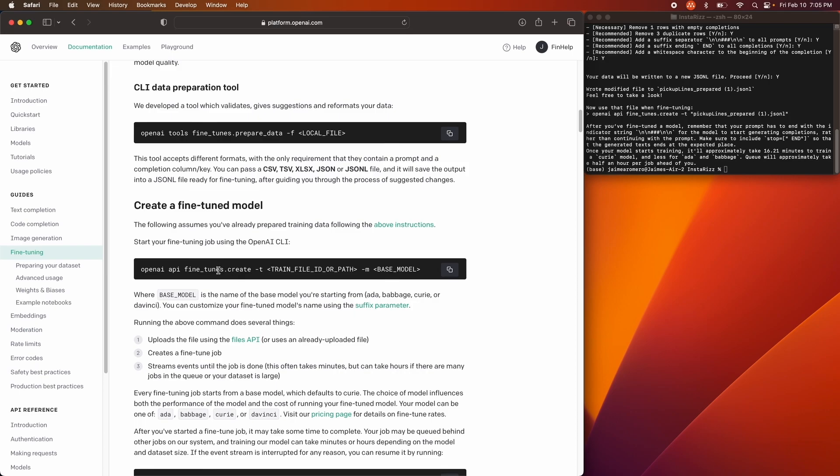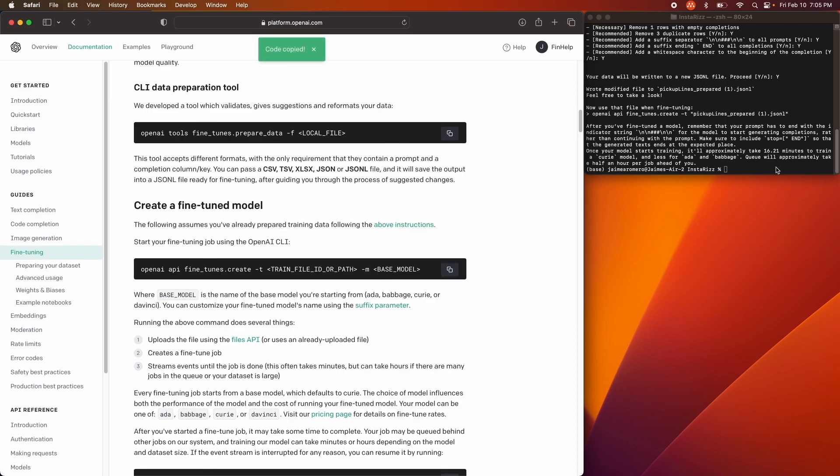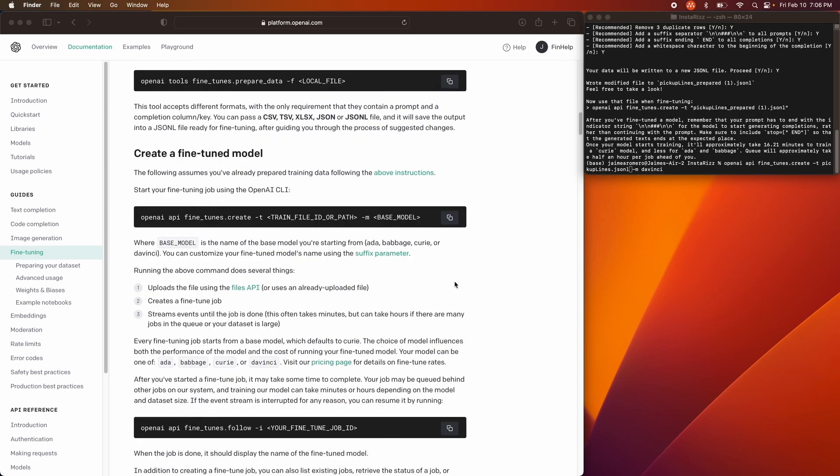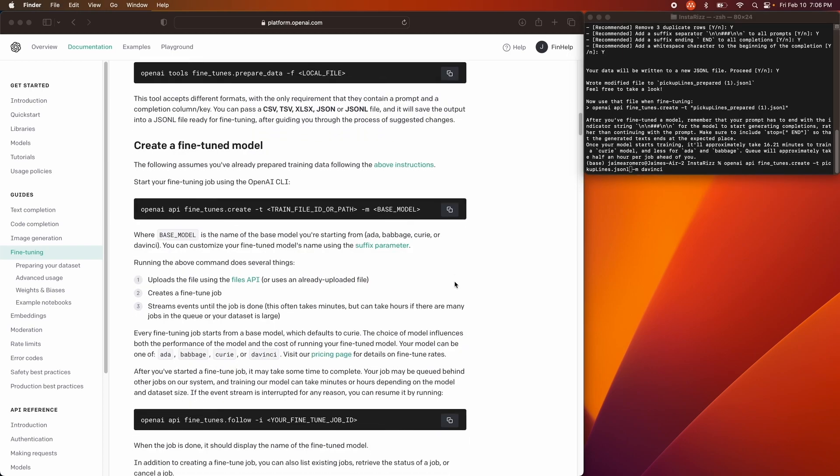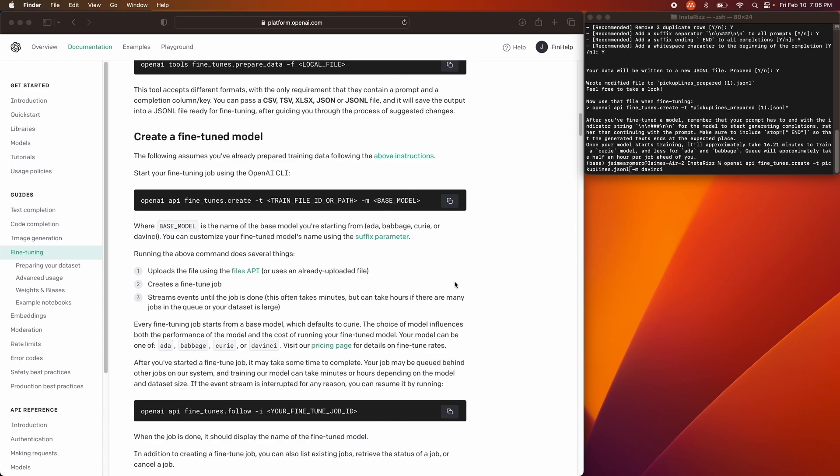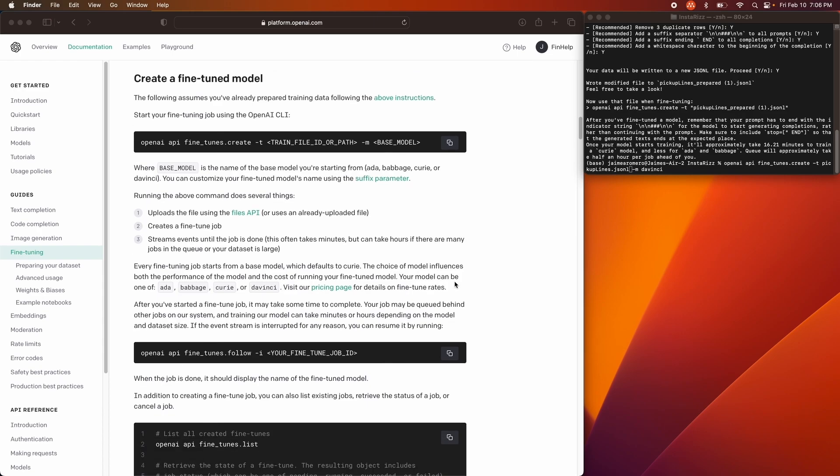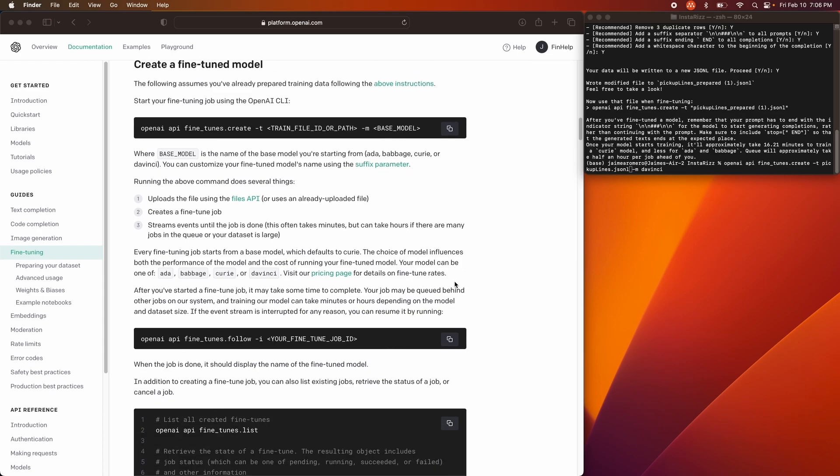After that, we're going to use our OpenAPI, findTunes.create-t, trainFileID or path. We're going to put this right over here. I really like using DaVinci. And this trainingFileID path, this is essentially what you're going to write down, pickuplines.jsonL. And from here, you can run it, and it's going to fine-tune your job.